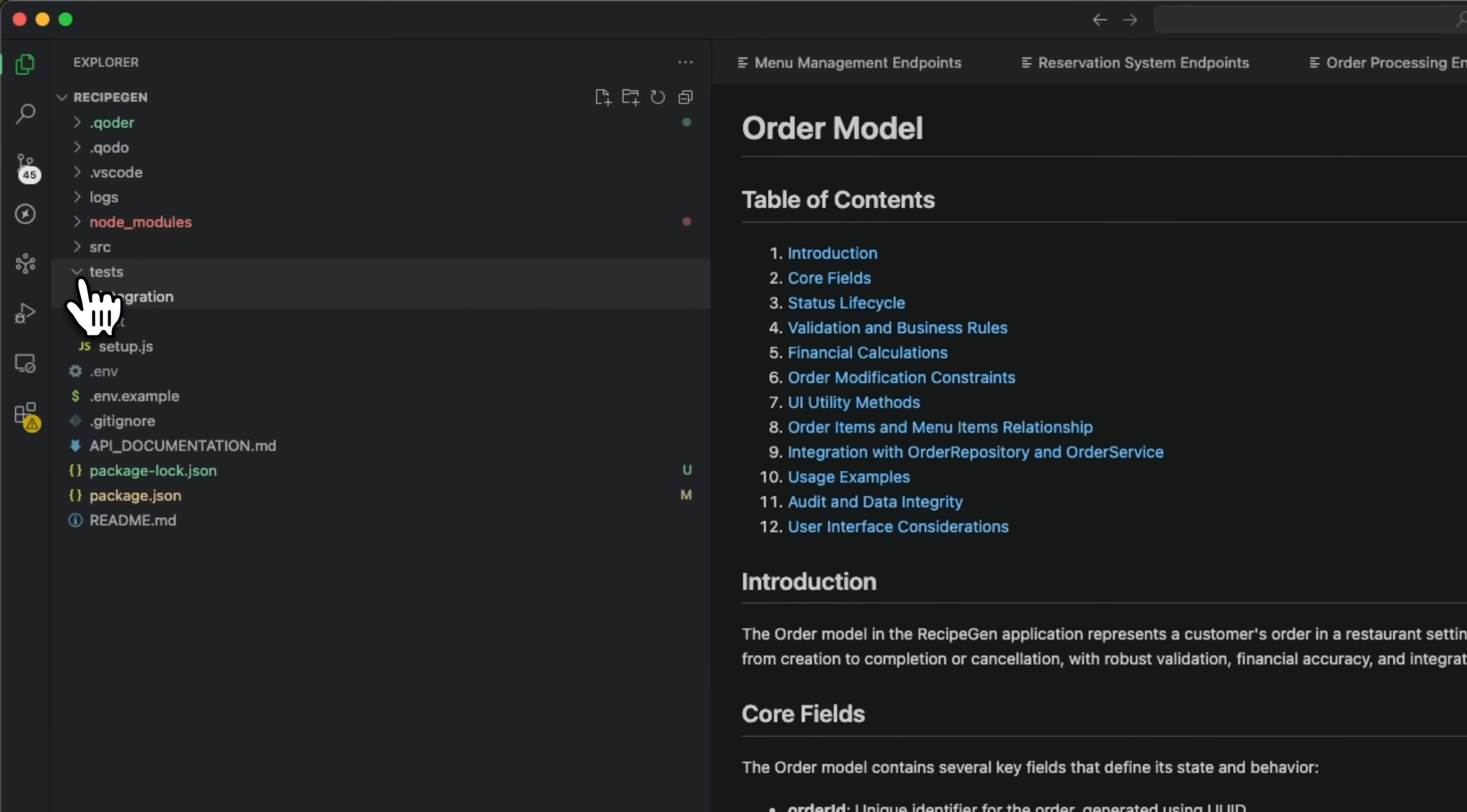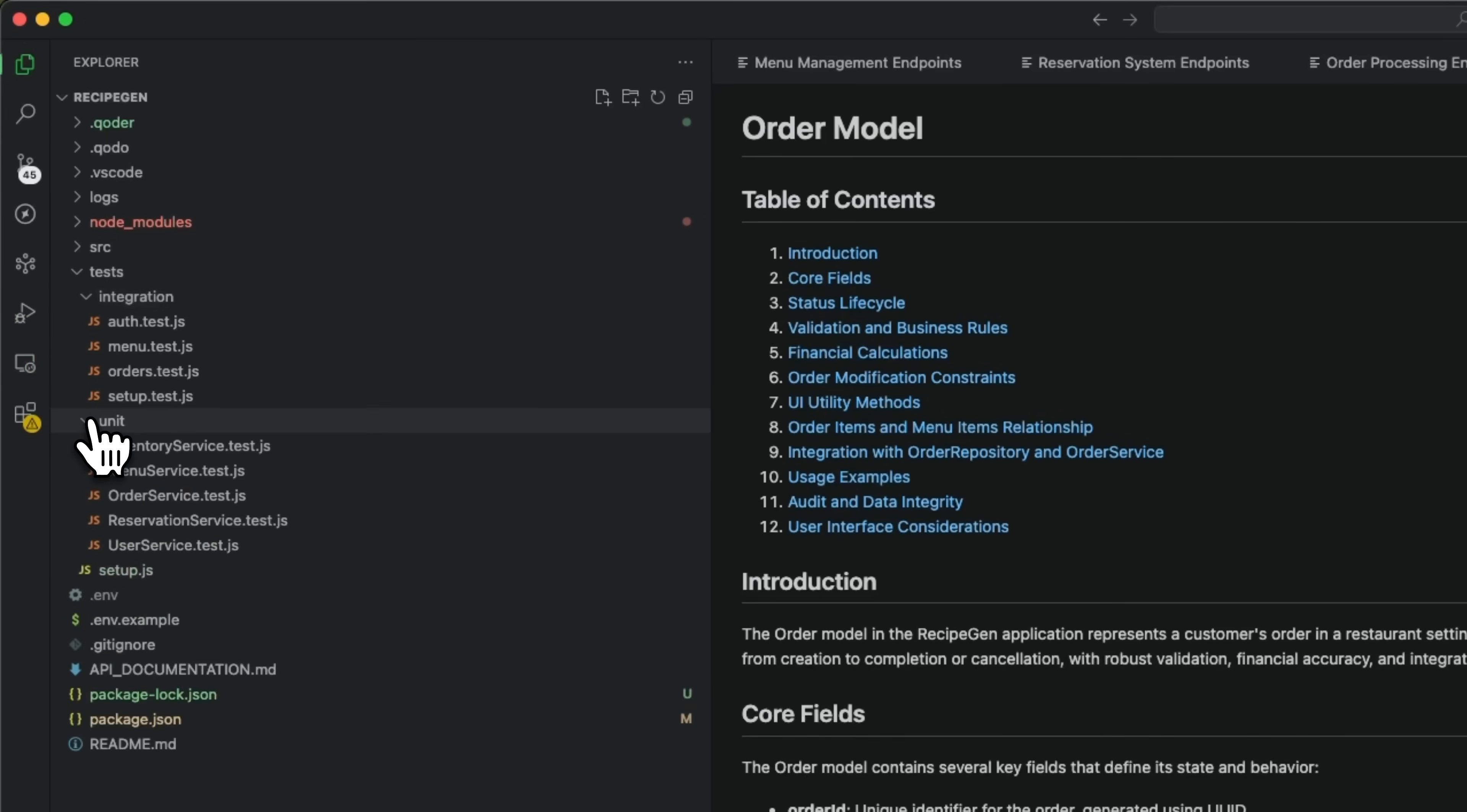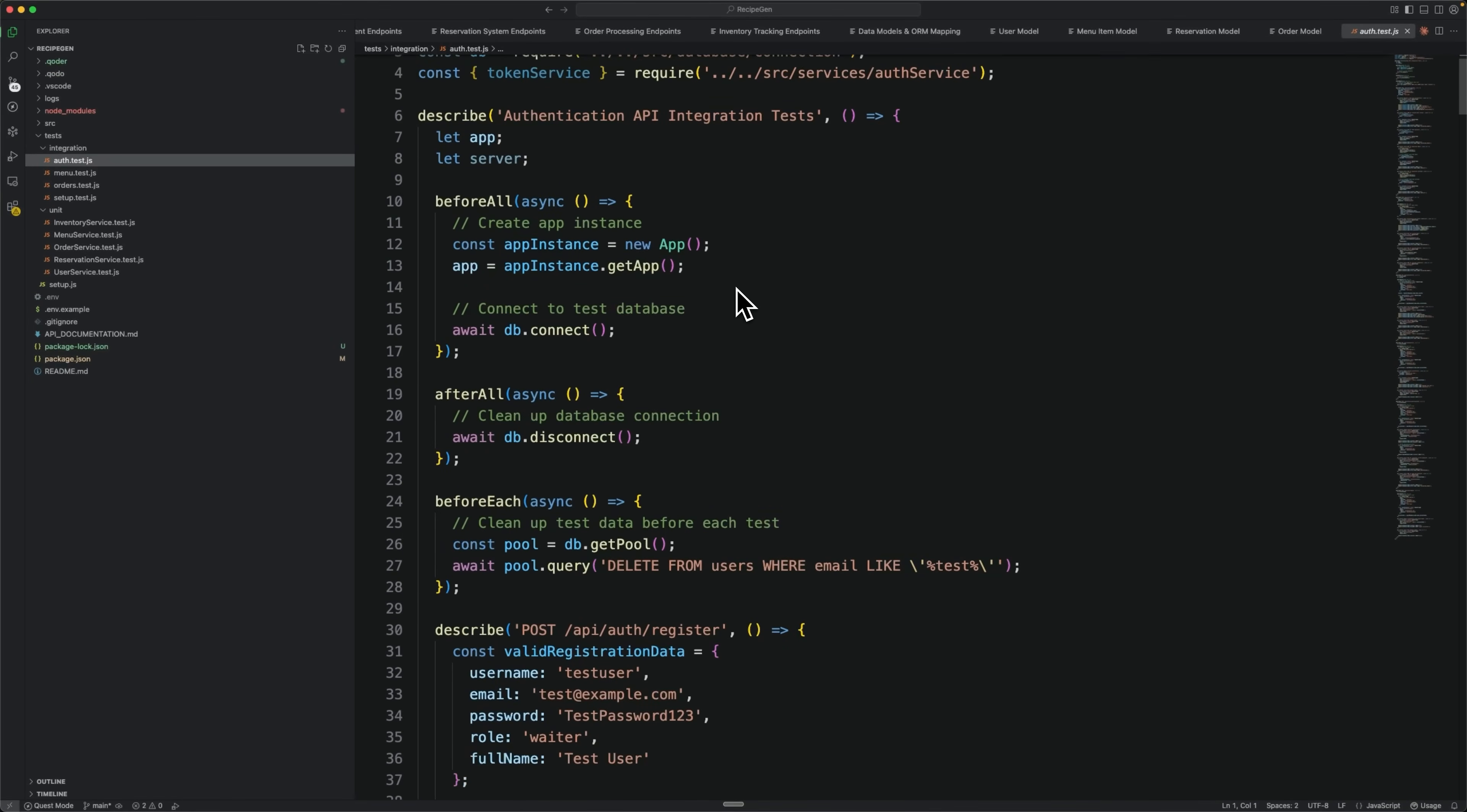There are integration tests, where you can see what it did for authorization, menu, and setup. Also unit tests for inventory, menu, and all the other core services, covering all the critical functionality.